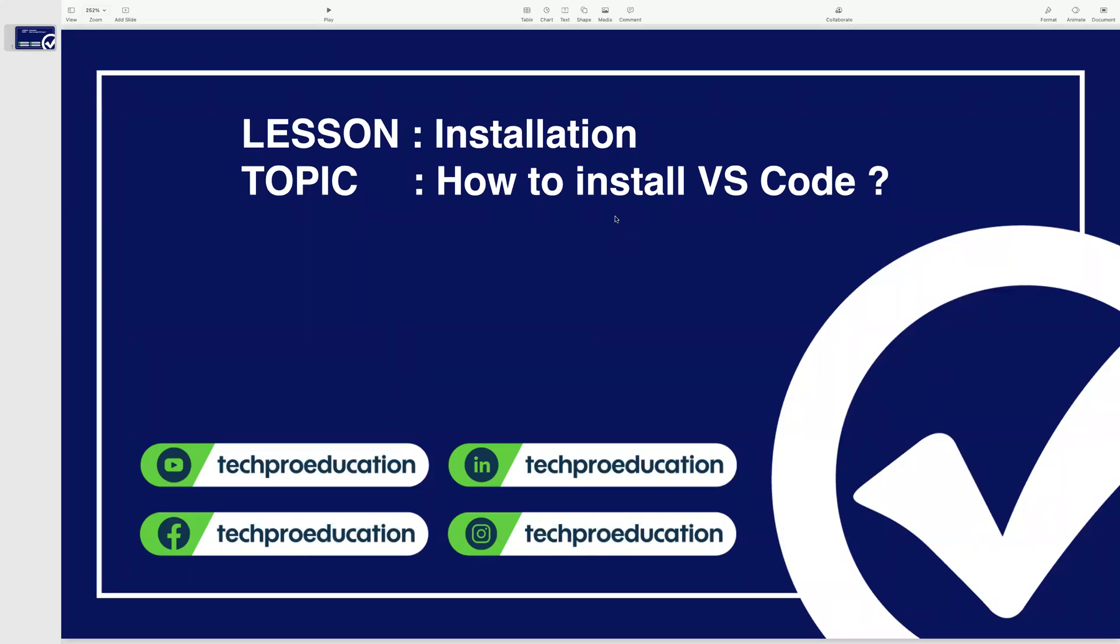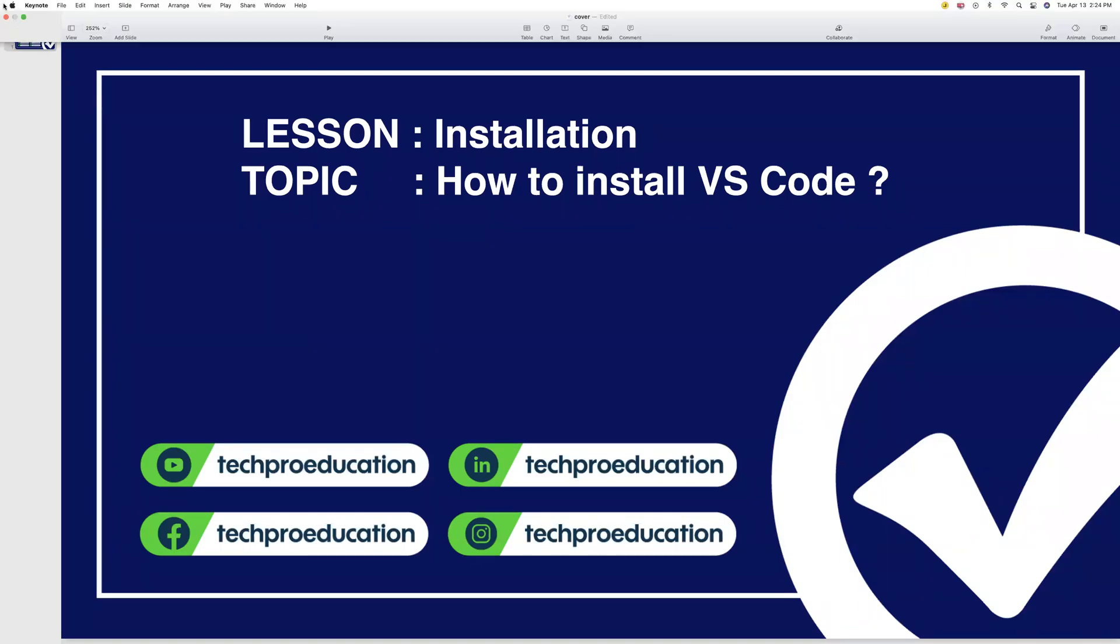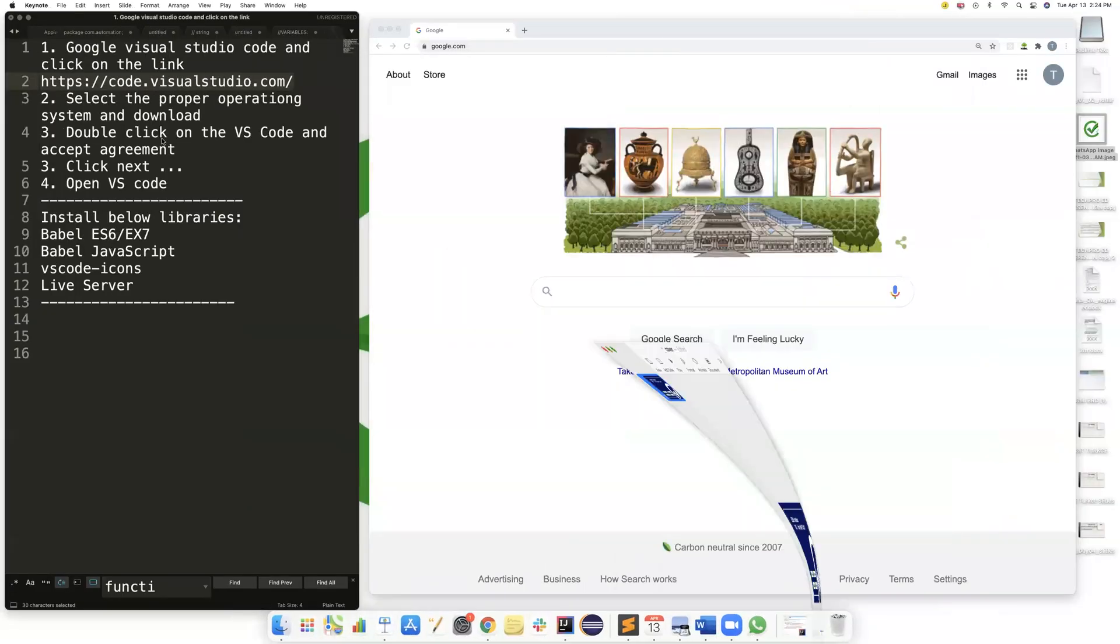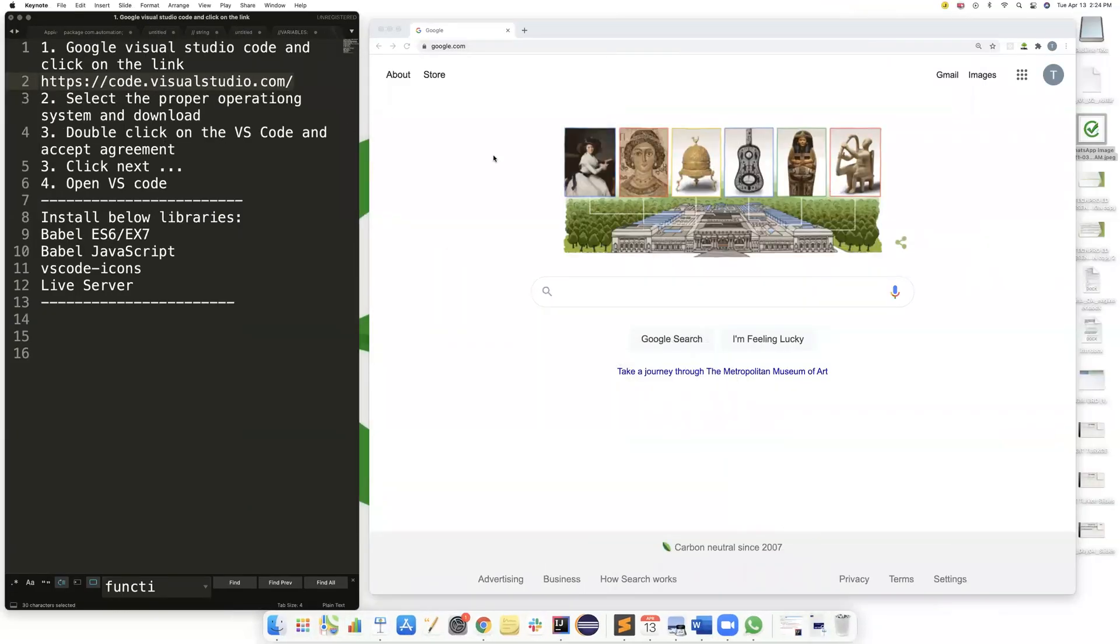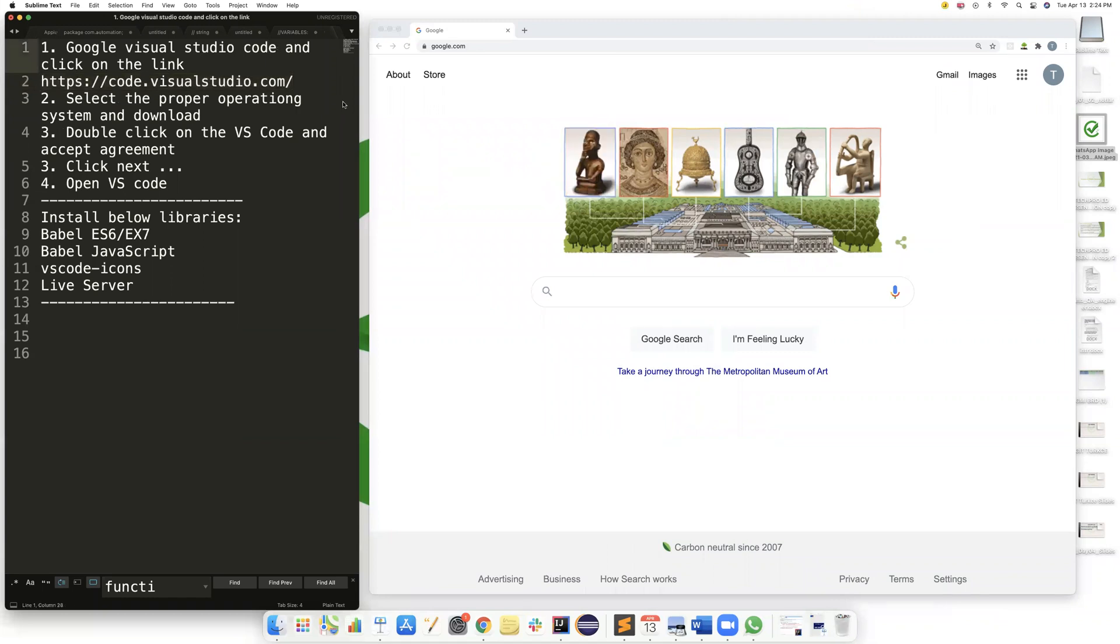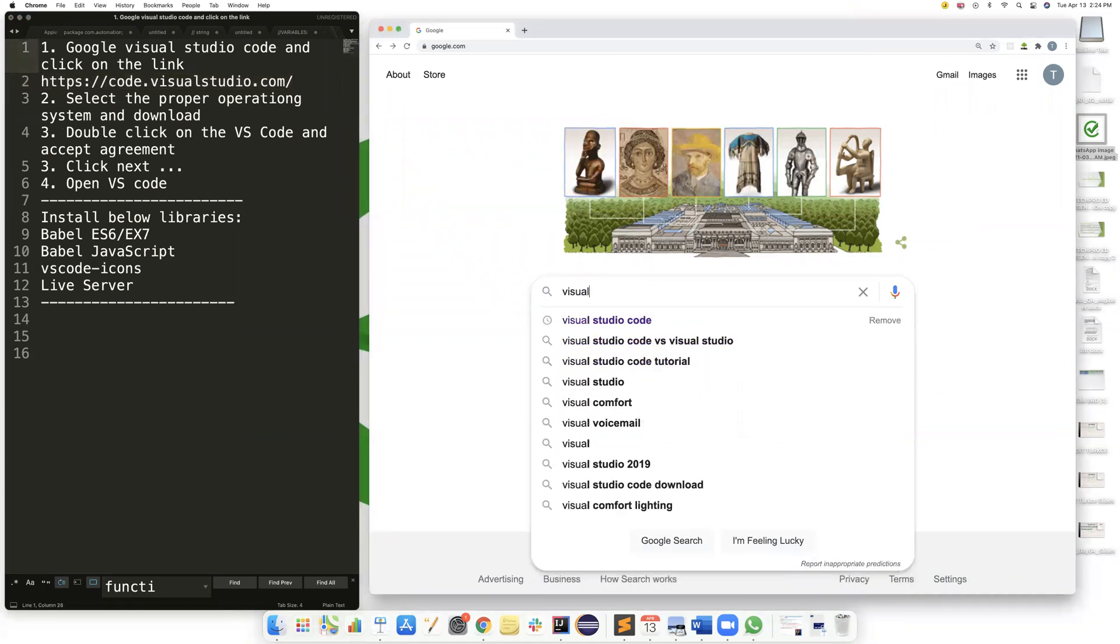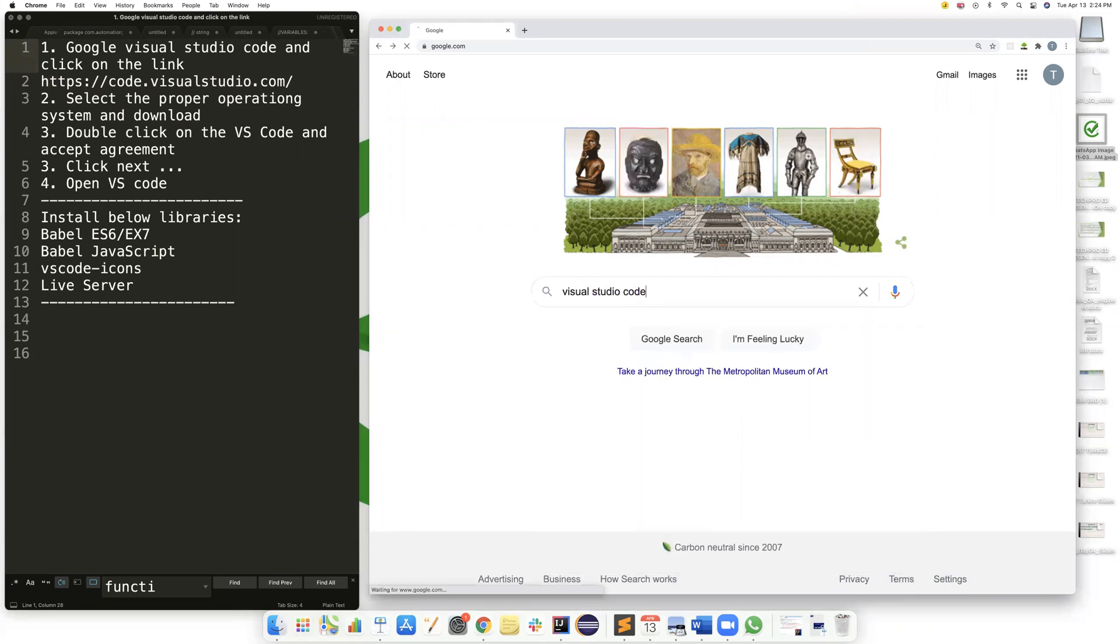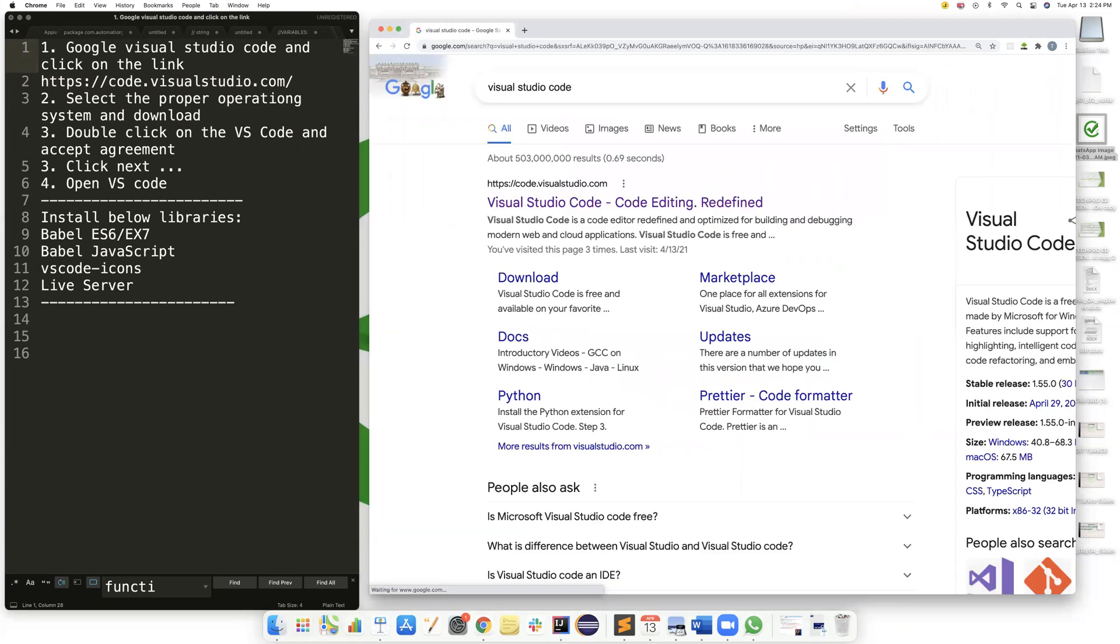Hi everyone, today I will show you how to install VS Code on your computer. The first step is to go to Google and type Visual Studio Code and click on the first link.